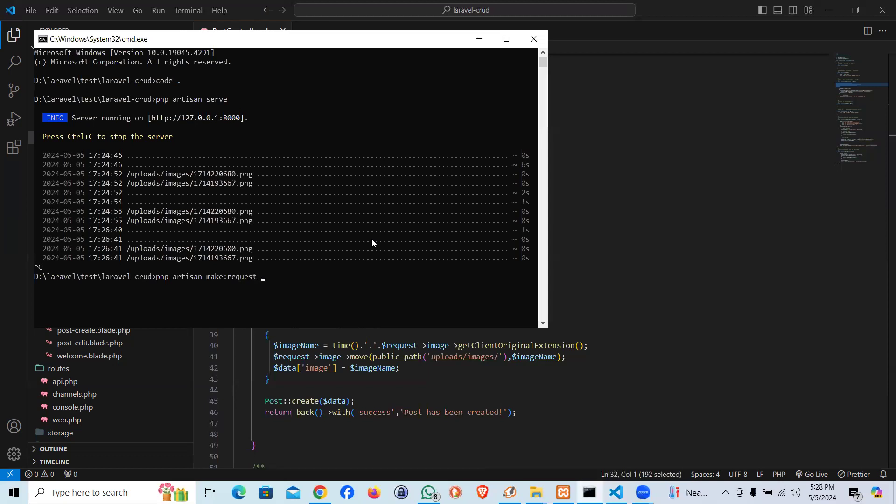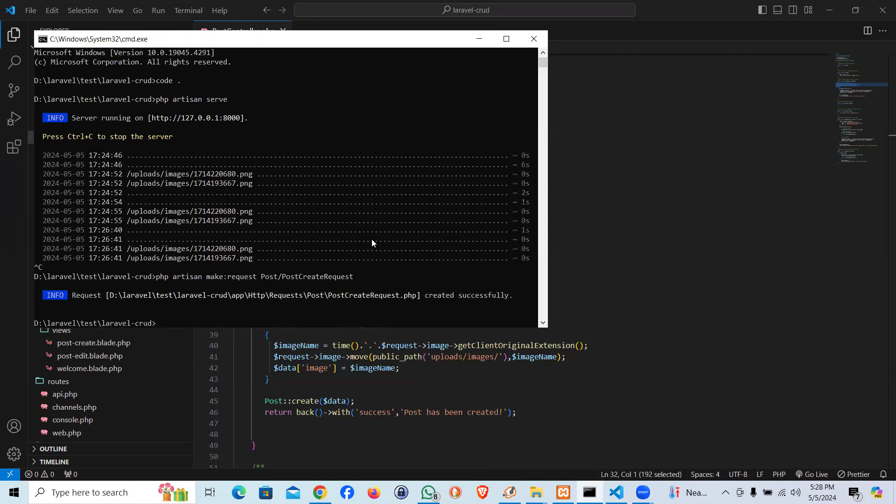Make:request, and we can pass into some folder as well. Like I may say Post, within Post I want to create, then we can have to give the name of the request. I'm going to say PostCreateRequest. If you follow this camel case naming convention, it would be a more professional approach. Now it did create one.